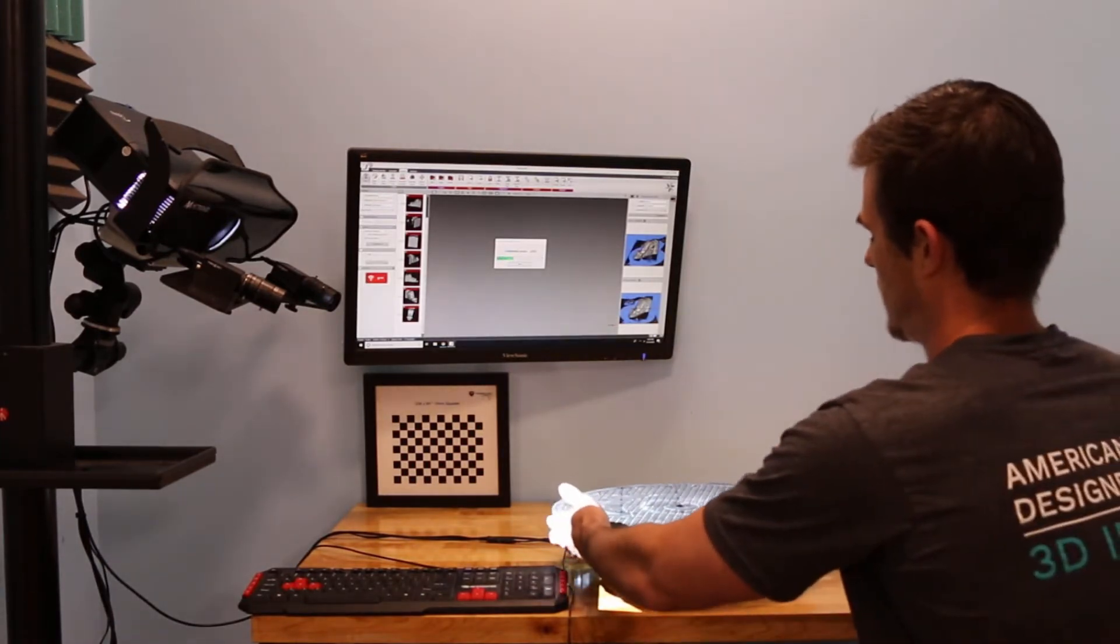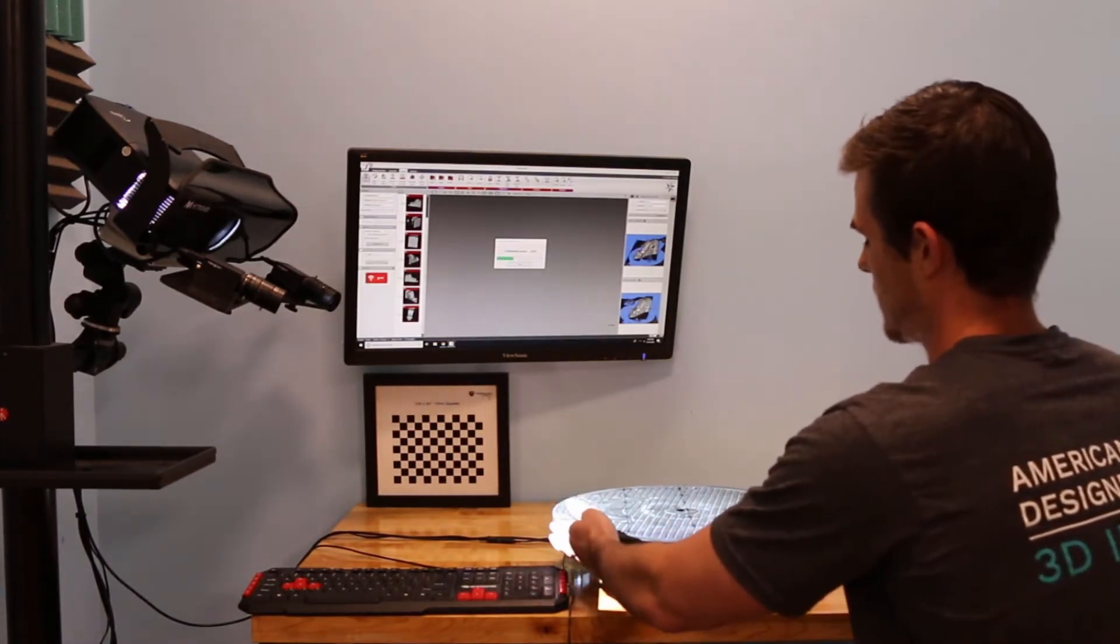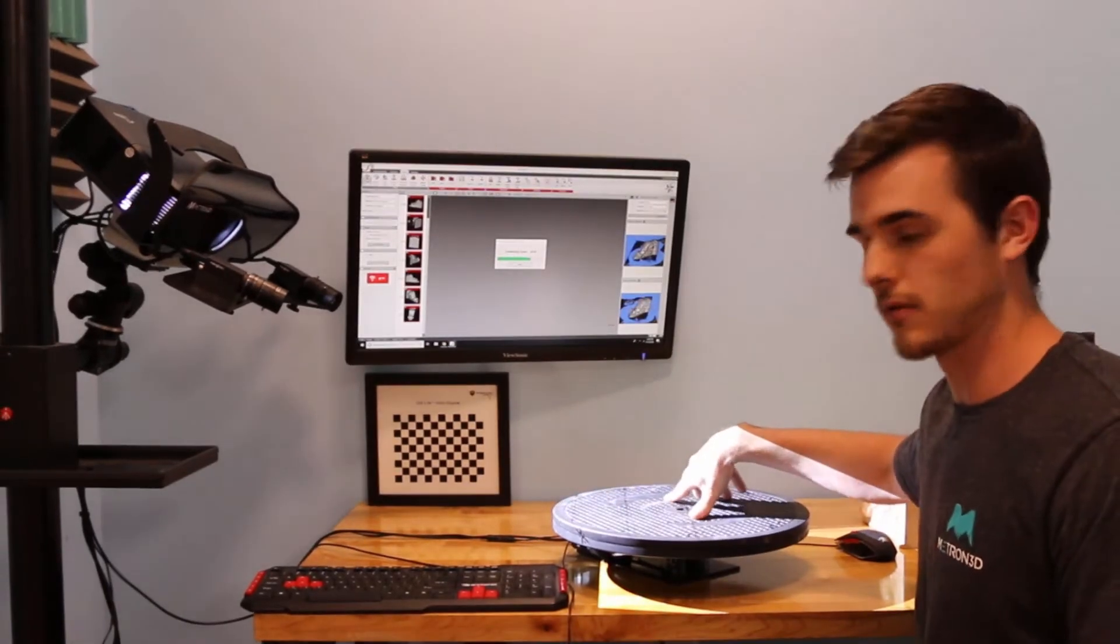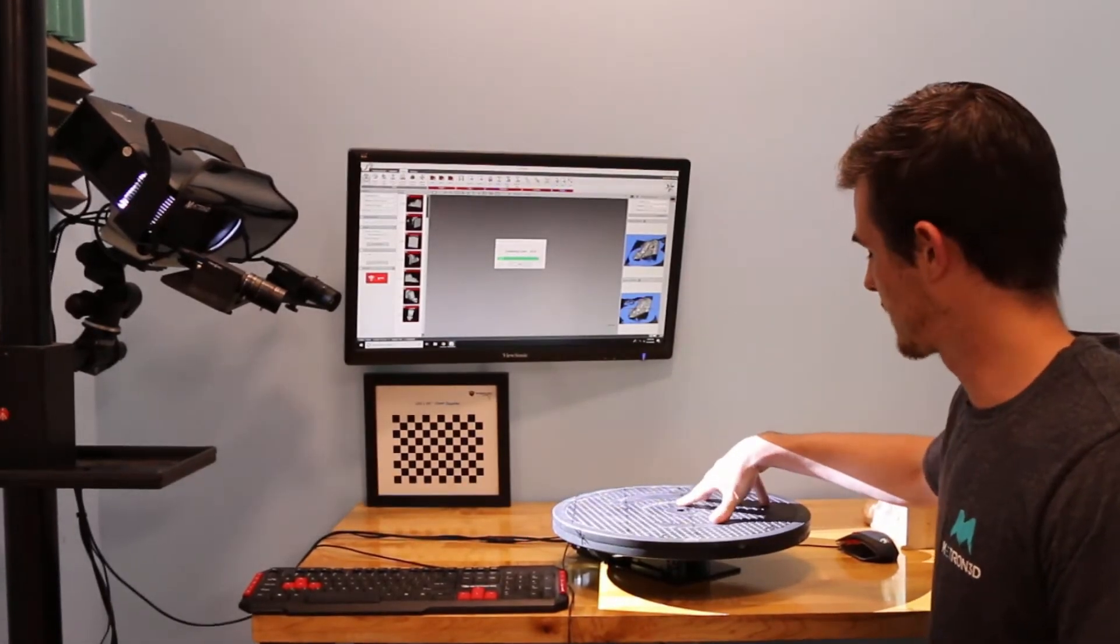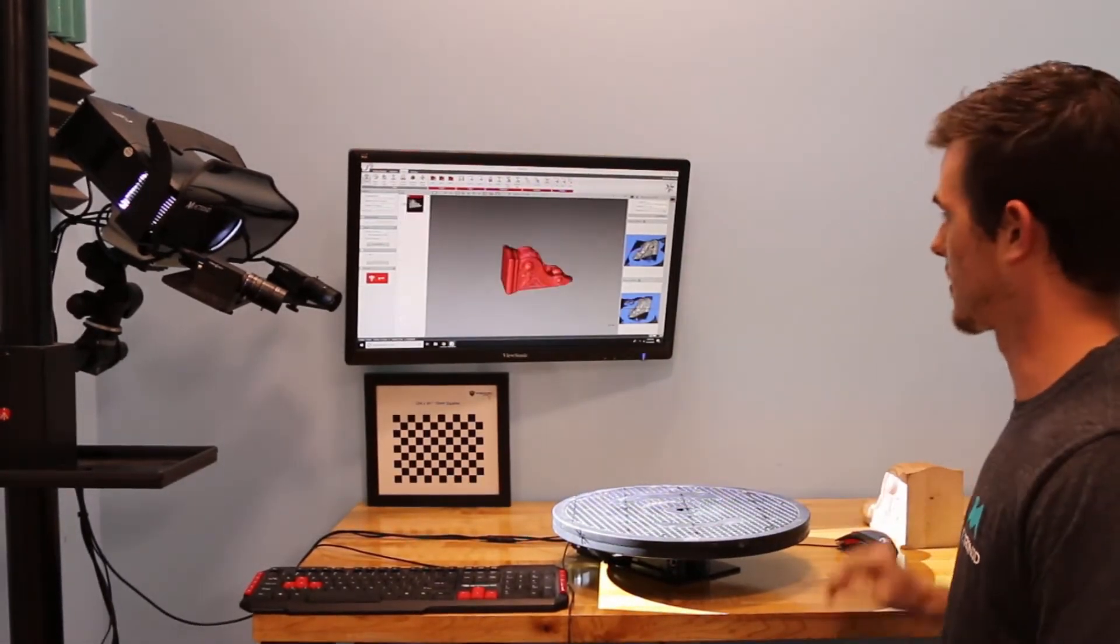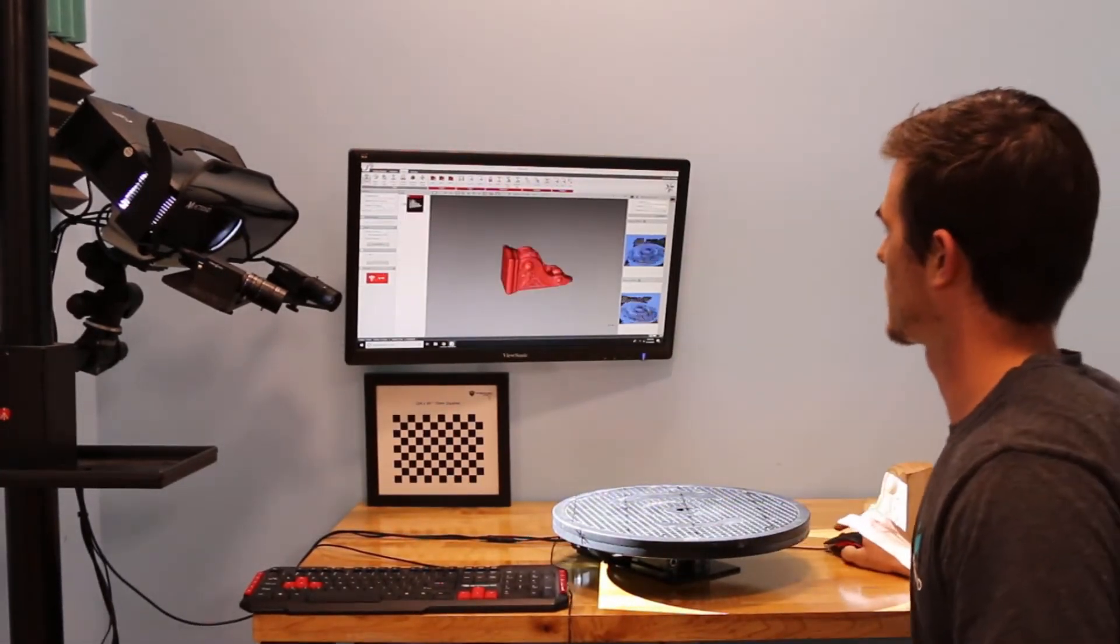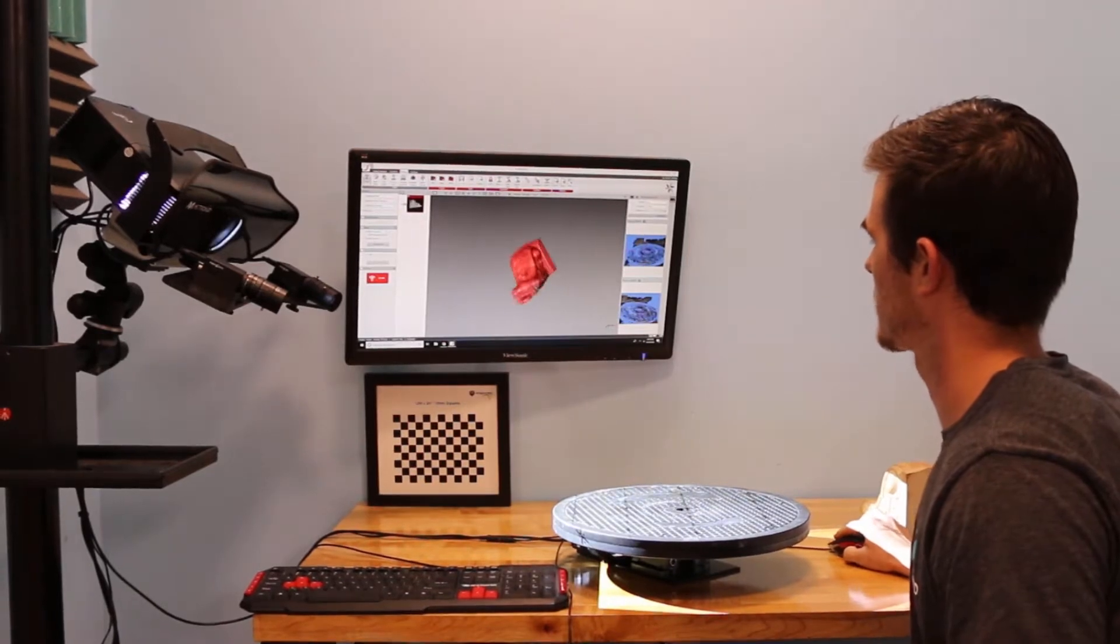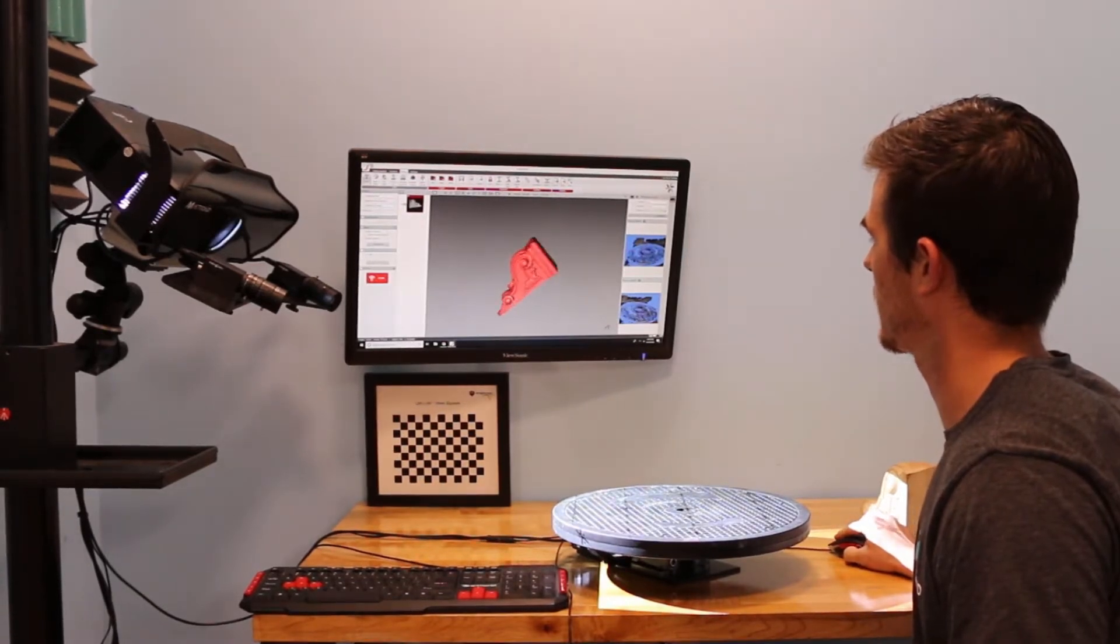And this is a standard manual rotary table. Nothing special about it. Here is our fully aligned part.